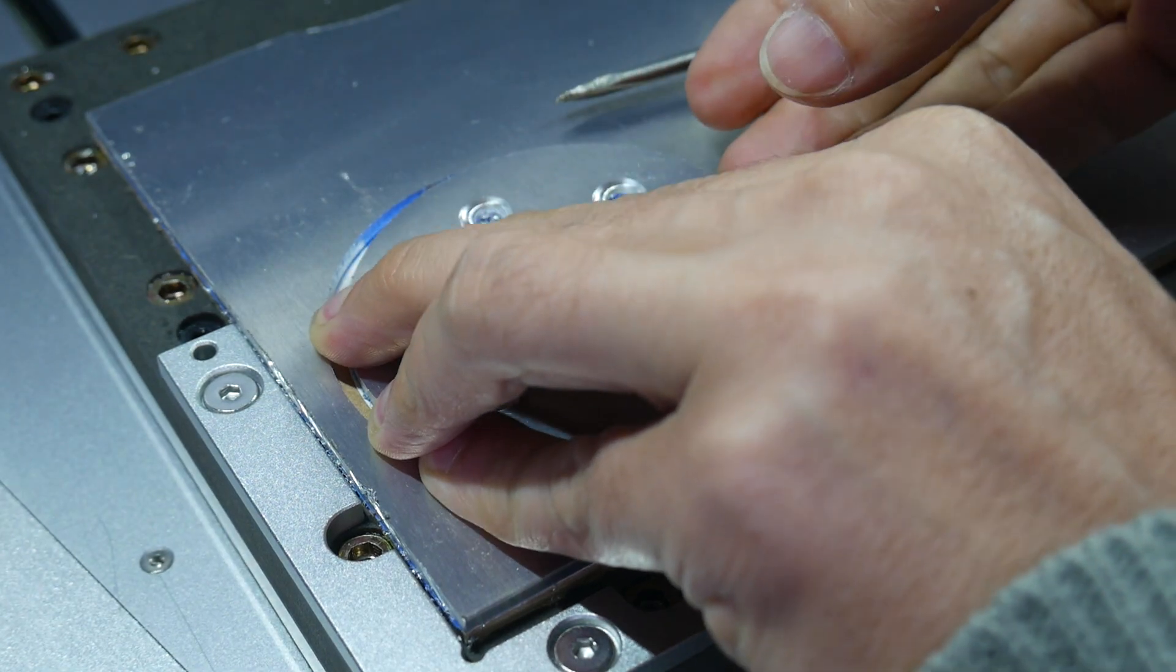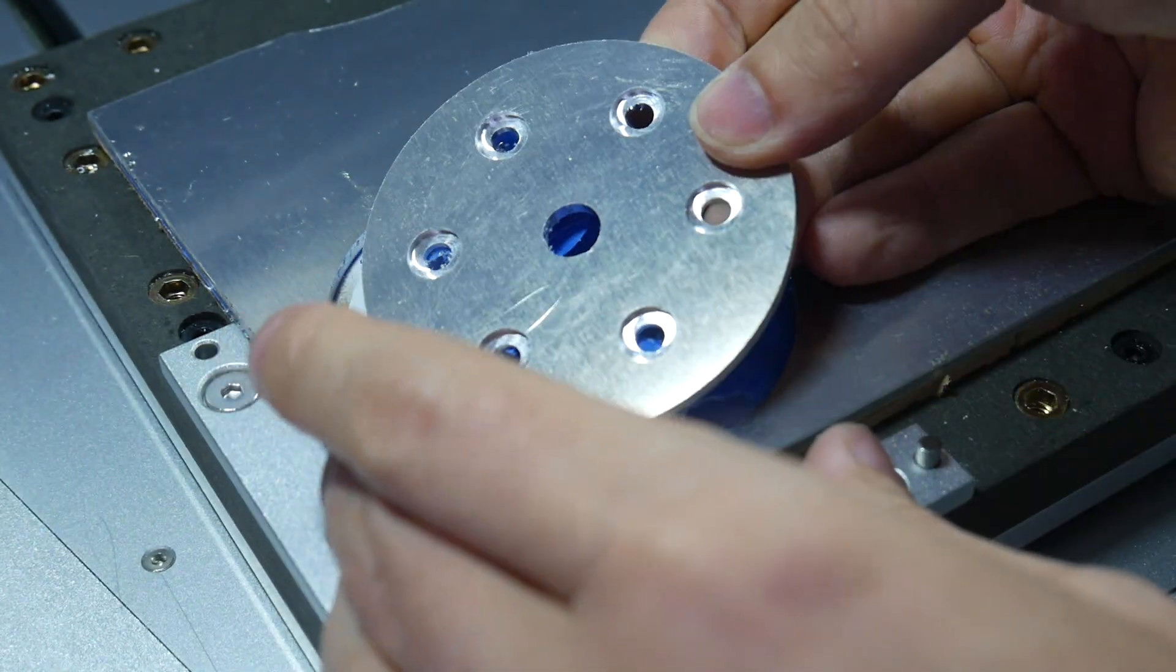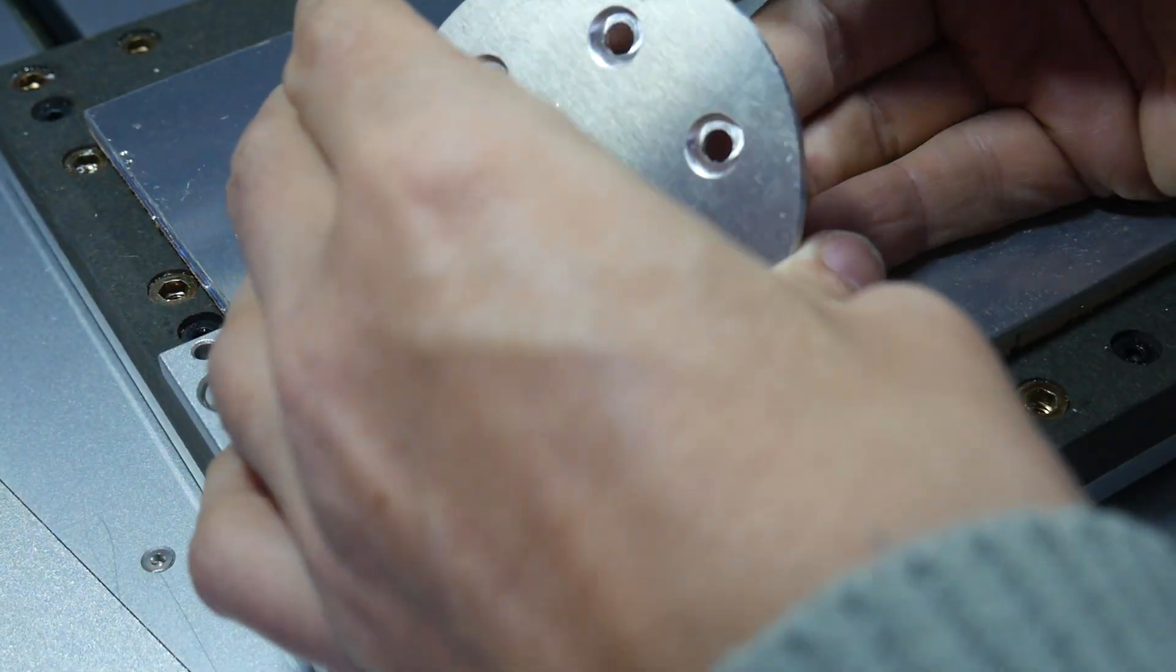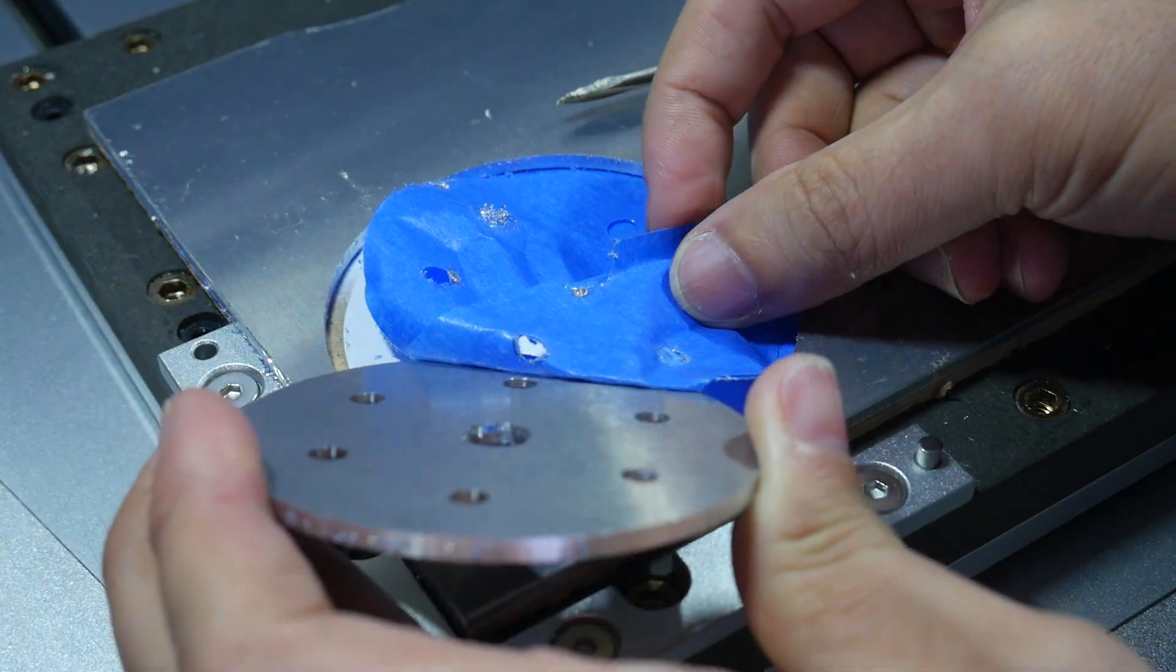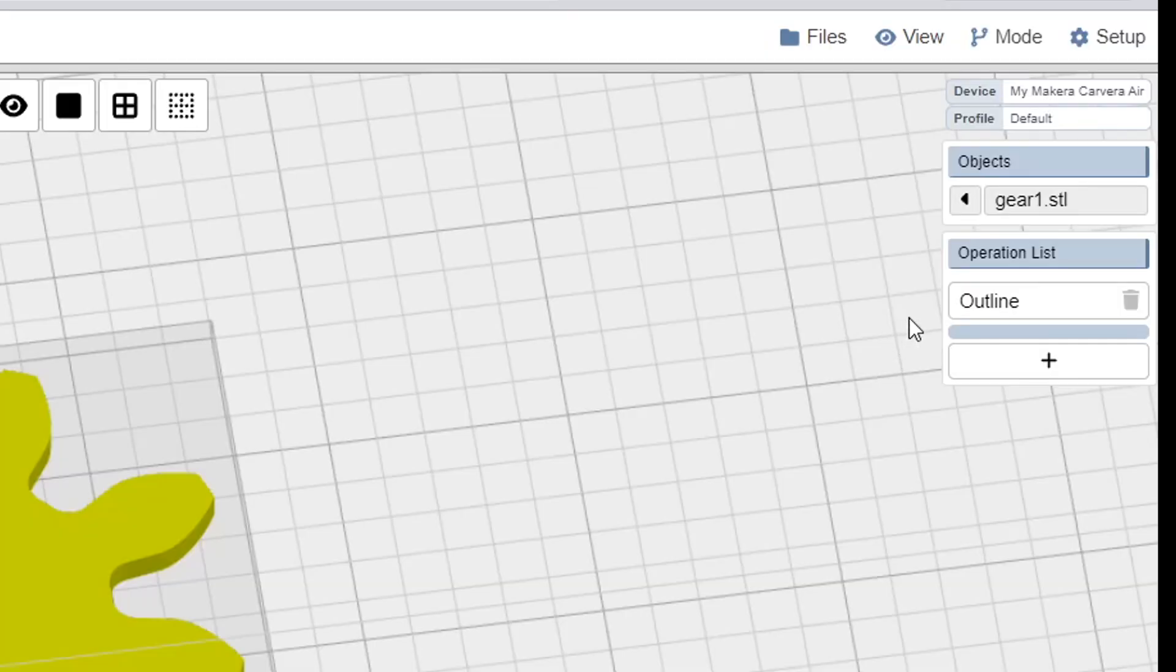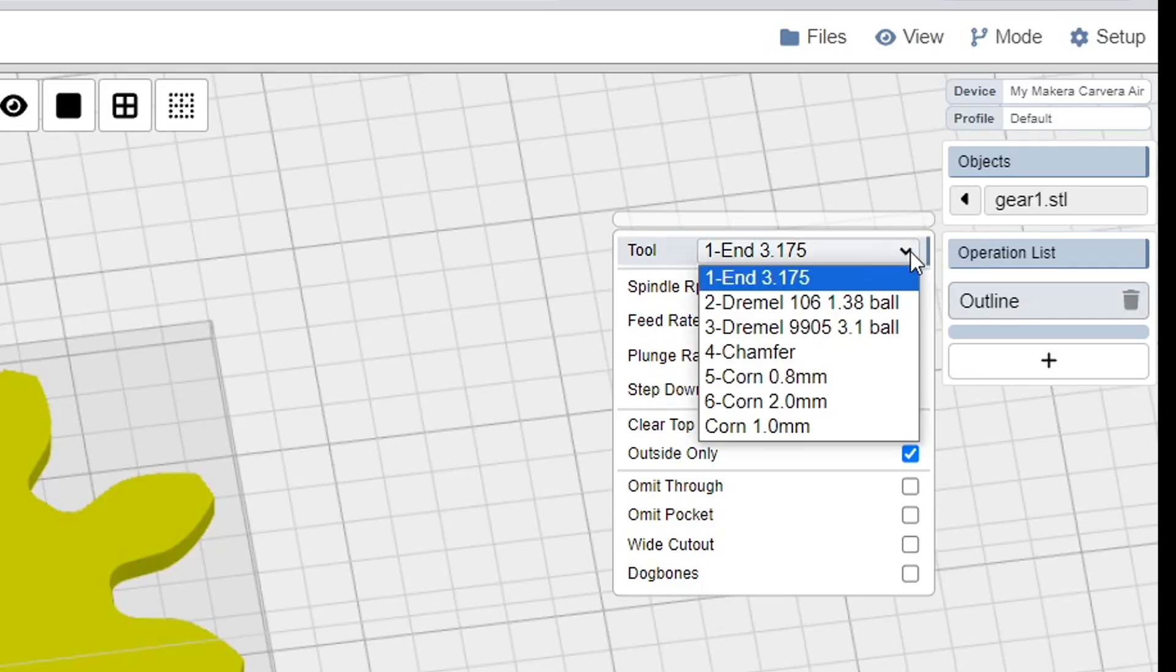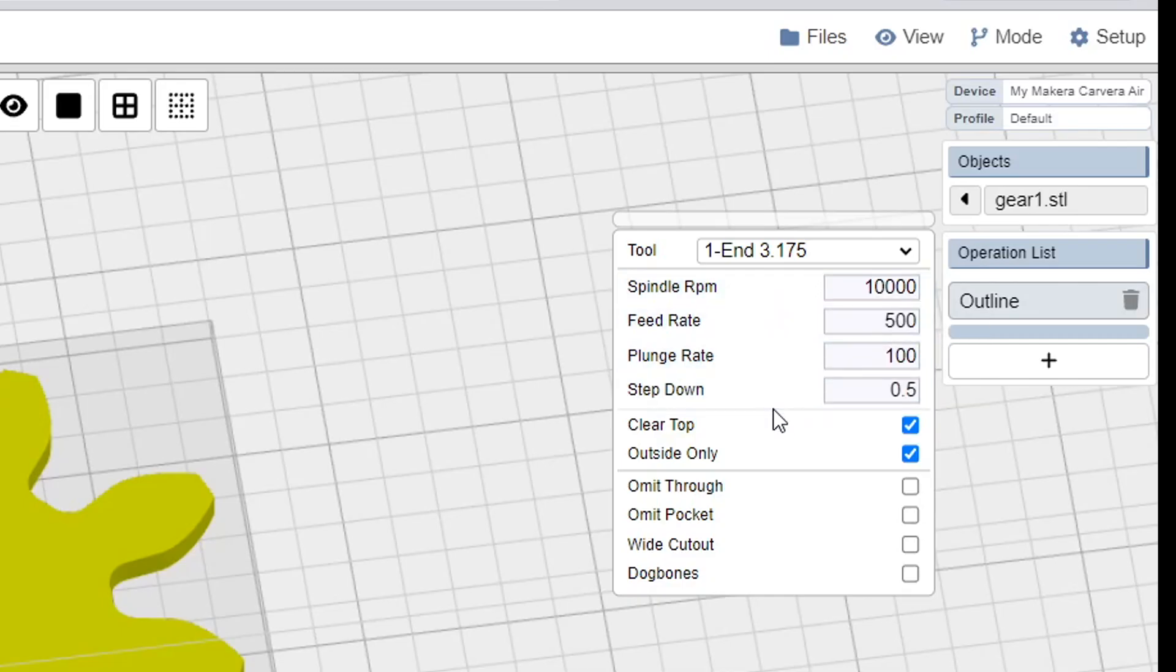As the name suggests, the outline operation will cut the entire way around the perimeter of an object to separate it from the stock material. We can see it's been added to the list, and when we hover over it, we have some parameters. The first is picking which of our tools that we're going to use for this toolpath. The next four sections, spindle RPM, feed rate, plunge rate, and step down, can only be determined through trial and error and experience.